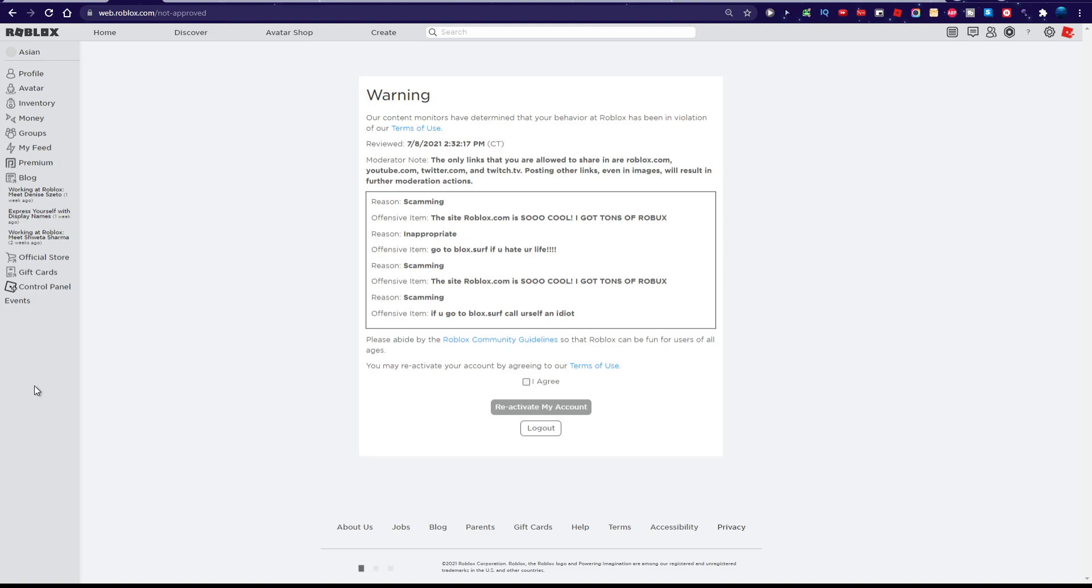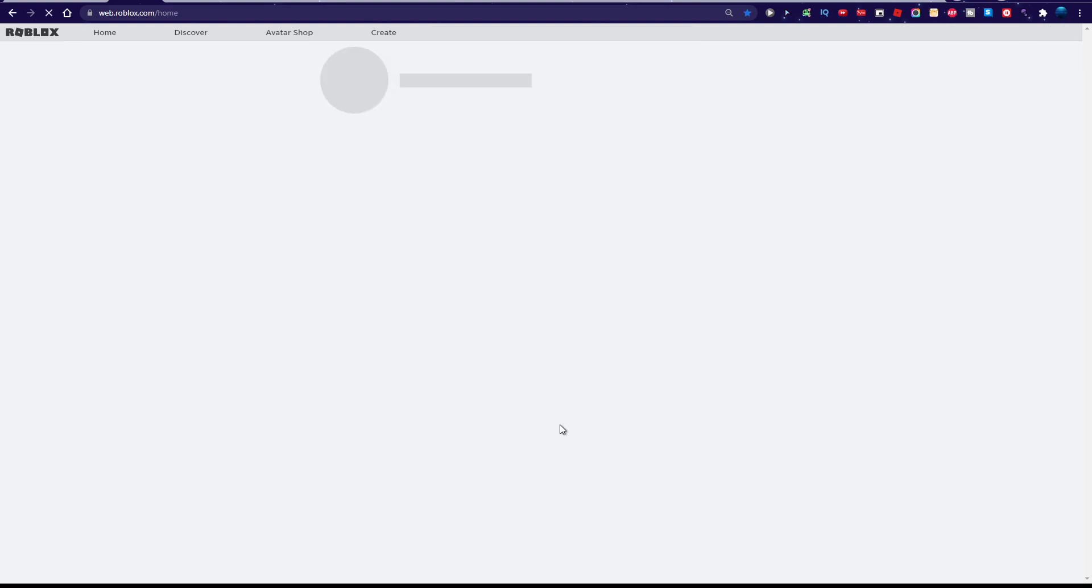What? So you can't play anymore? I can. I don't have to reactivate my account.